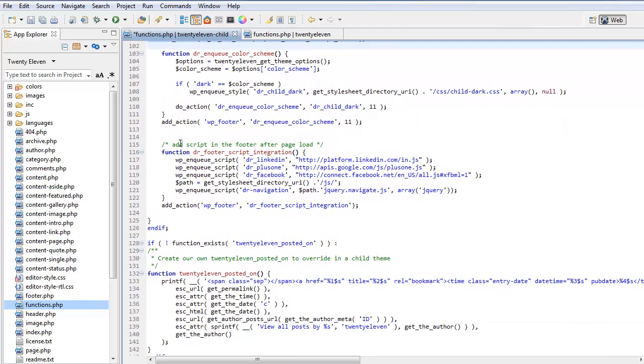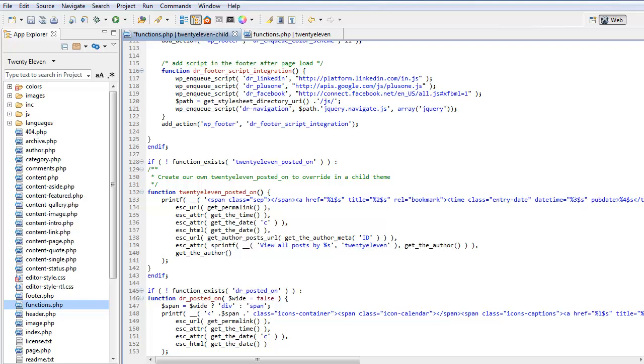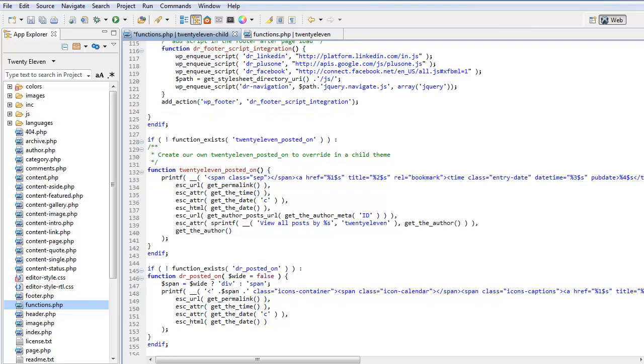Here we're loading scripts in the footer. This is for our LinkedIn, plus one, Facebook. So rather than load all the scripts in the header, we're loading them in the footer. And this is on the action WP footer. So that means that when the footer is run, it will load these scripts. That is to improve the speed of the website.